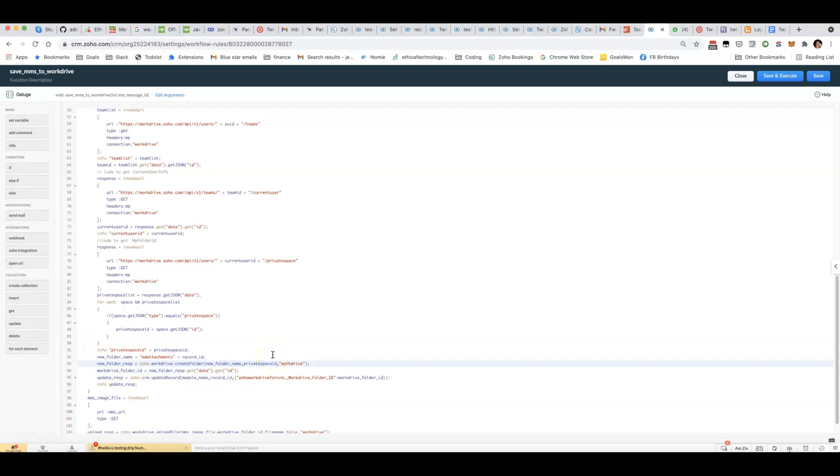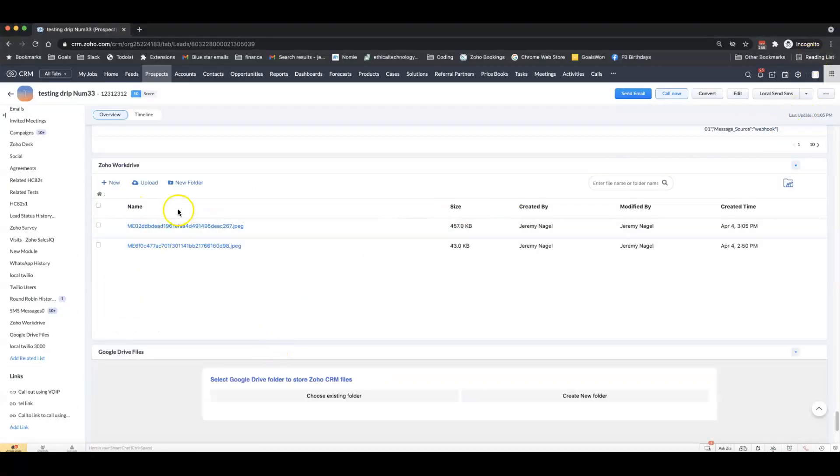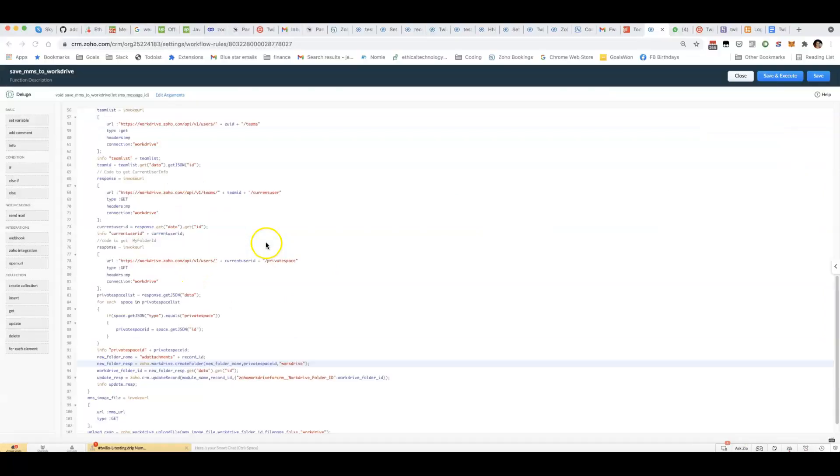You might be thinking at this point if it's a private space, does that mean that other users can't access it? I had that question too, but I've logged in as another user here and I do have access to that folder still via the WorkDrive extension, so this should work.